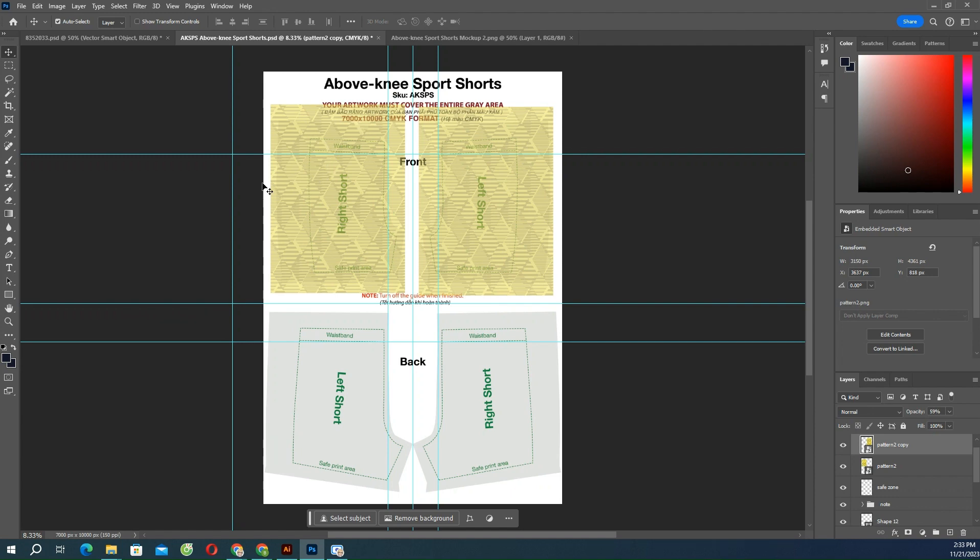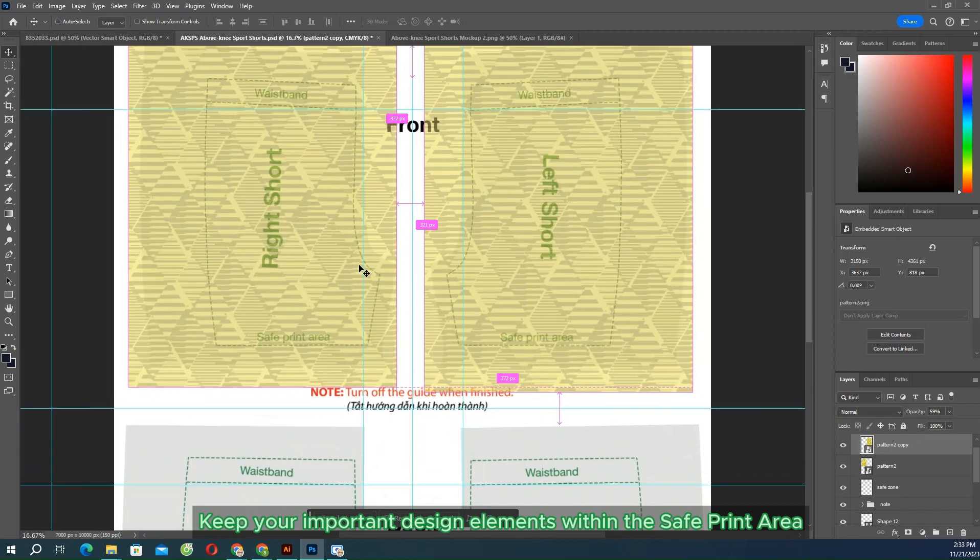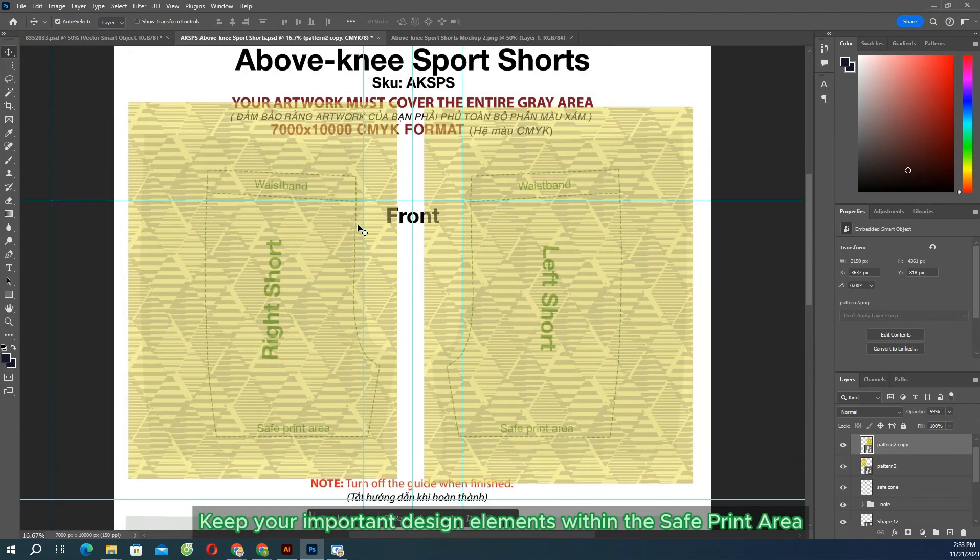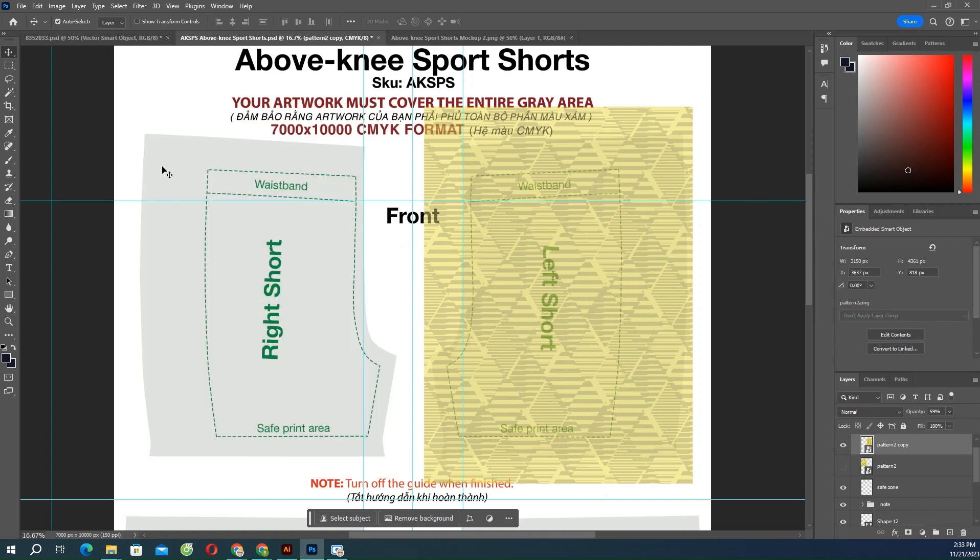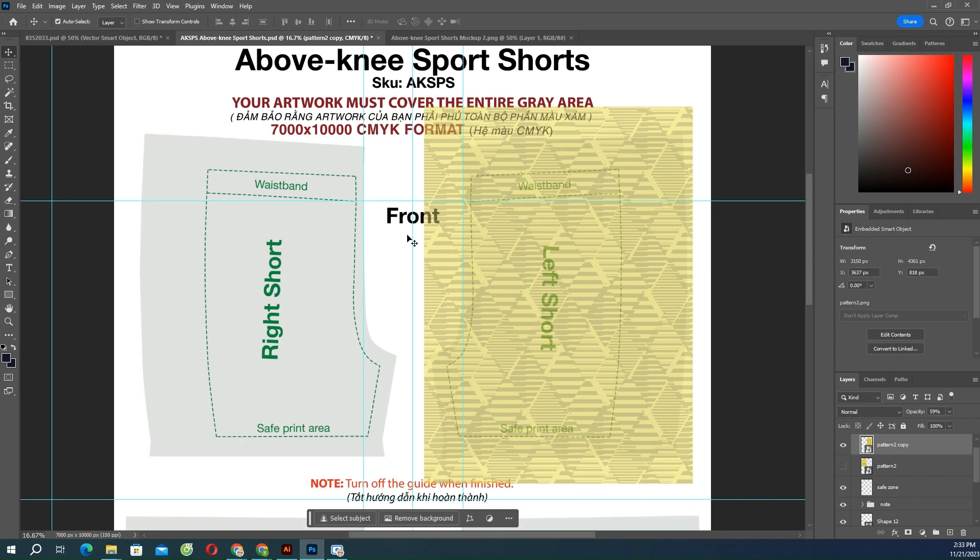Please note the artwork standards. Keep your important design elements within the safe print area. Everything outside the safe print area is considered to be a bleed margin. You should extend your design to the edge of this area and cover the bleed area on all sides to prevent the appearance of irregular borders.